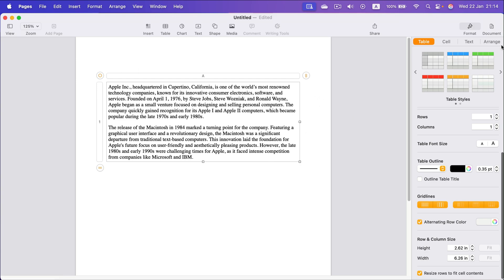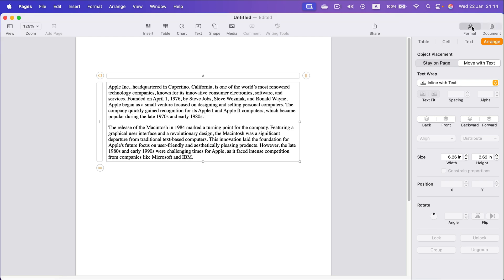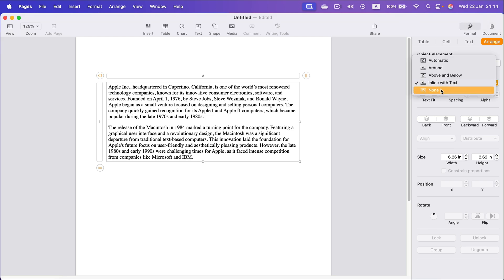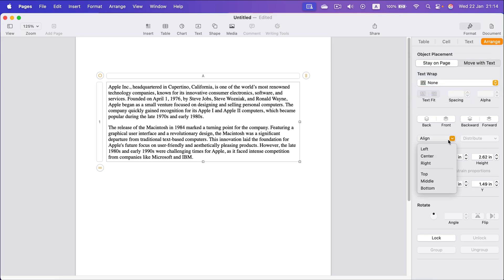That's why I can head to arrange on the right side in the format section. And I can change text wrapping to none. And now we got a perfectly floating table.